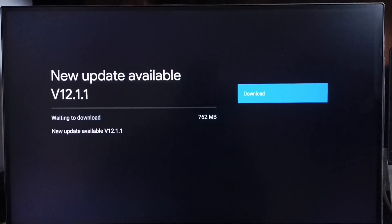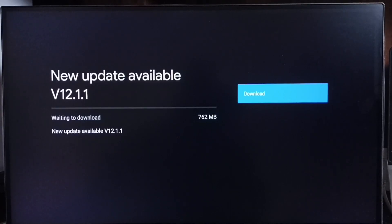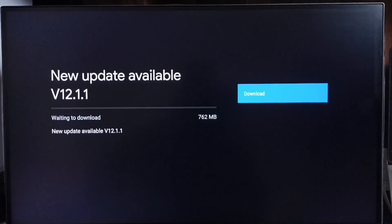So that way we can download and install this update into this device. If you are not able to see this update into your device, that means companies not released this update for your TV model. Hence you have to wait.